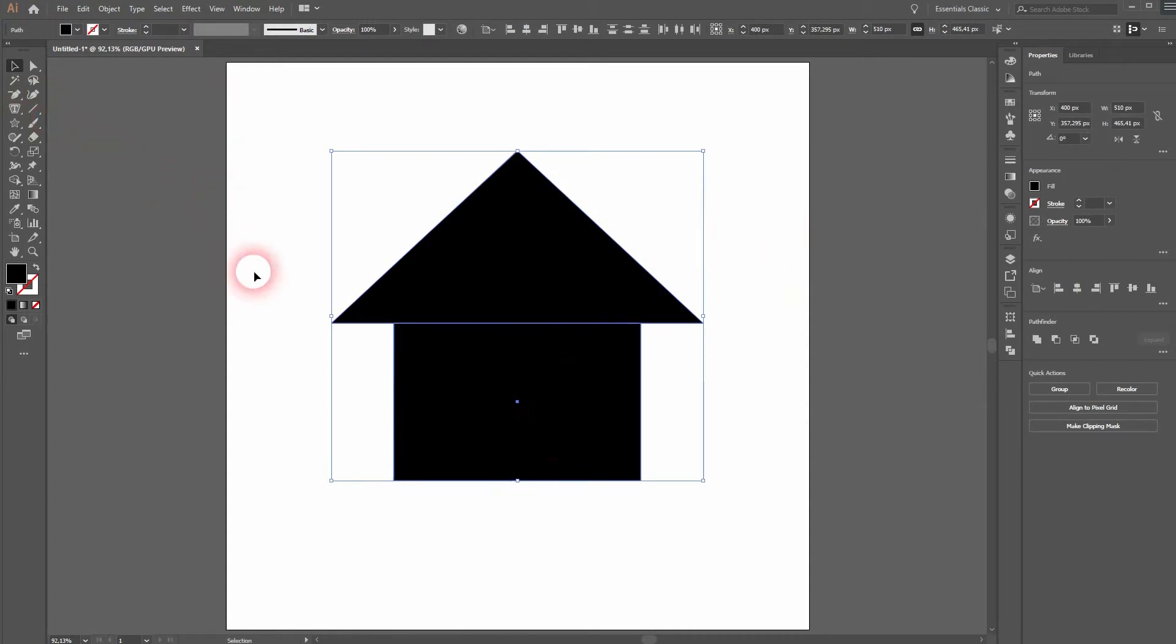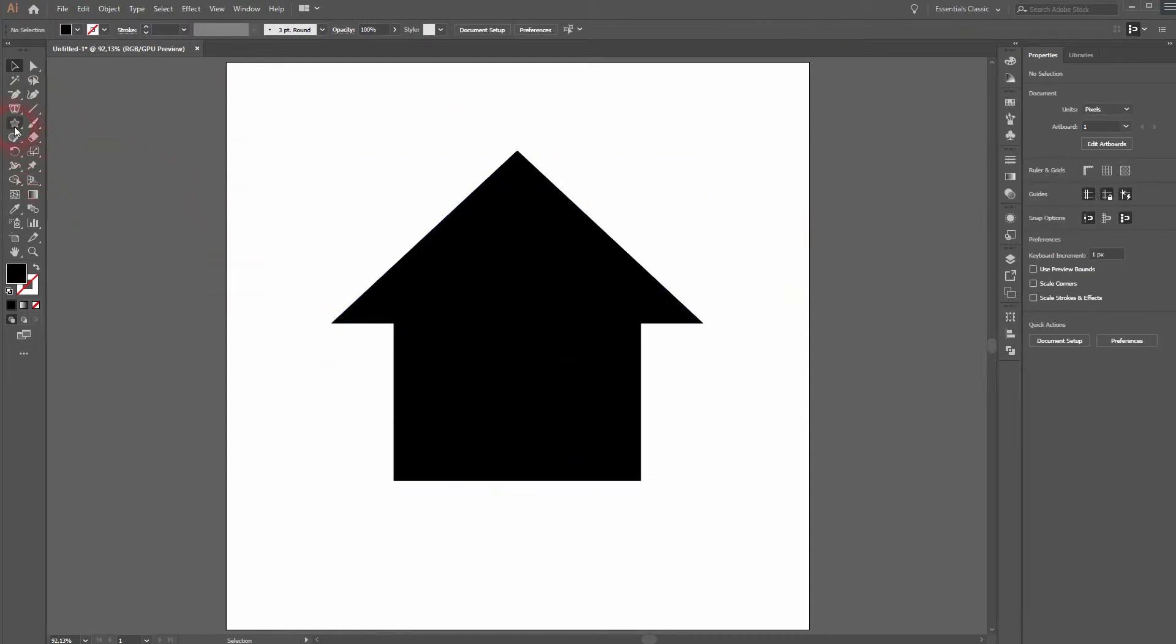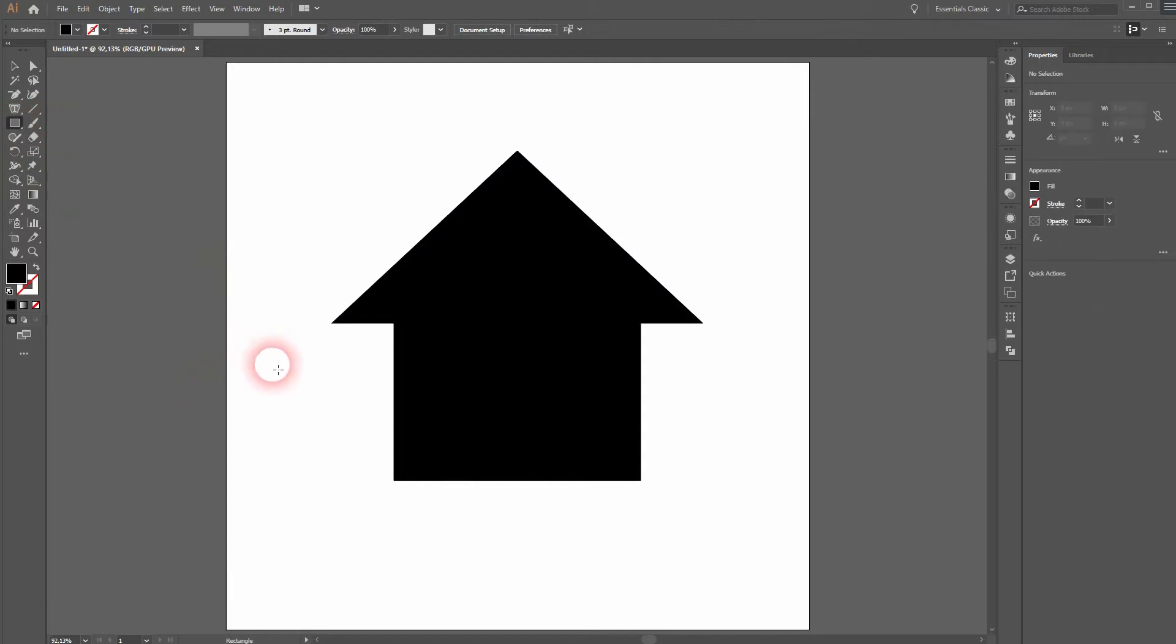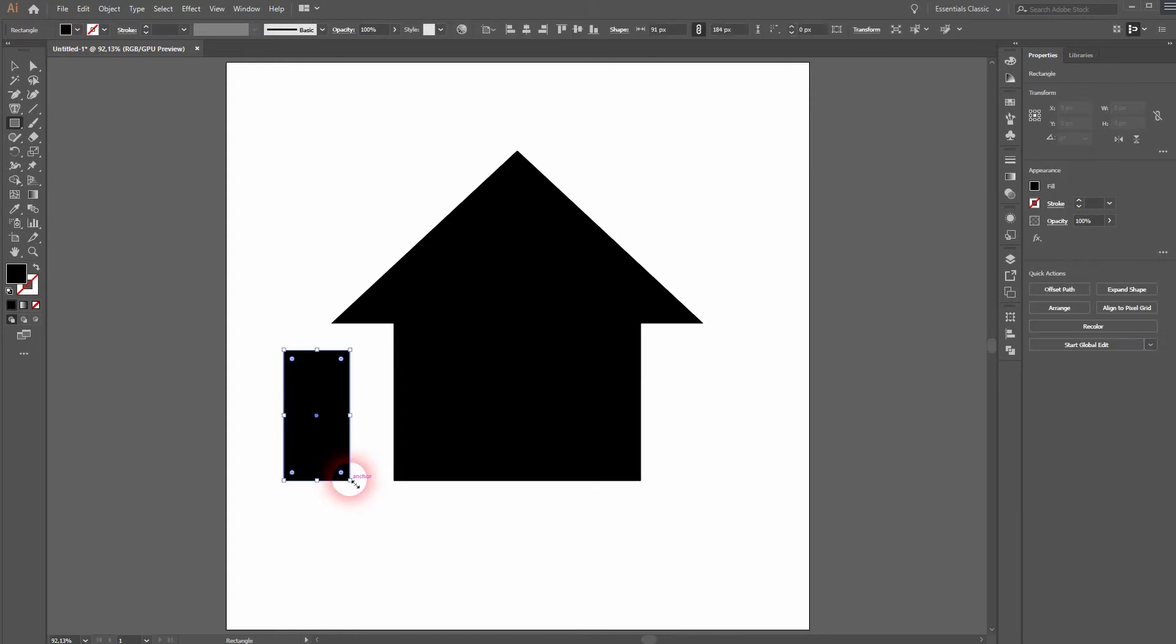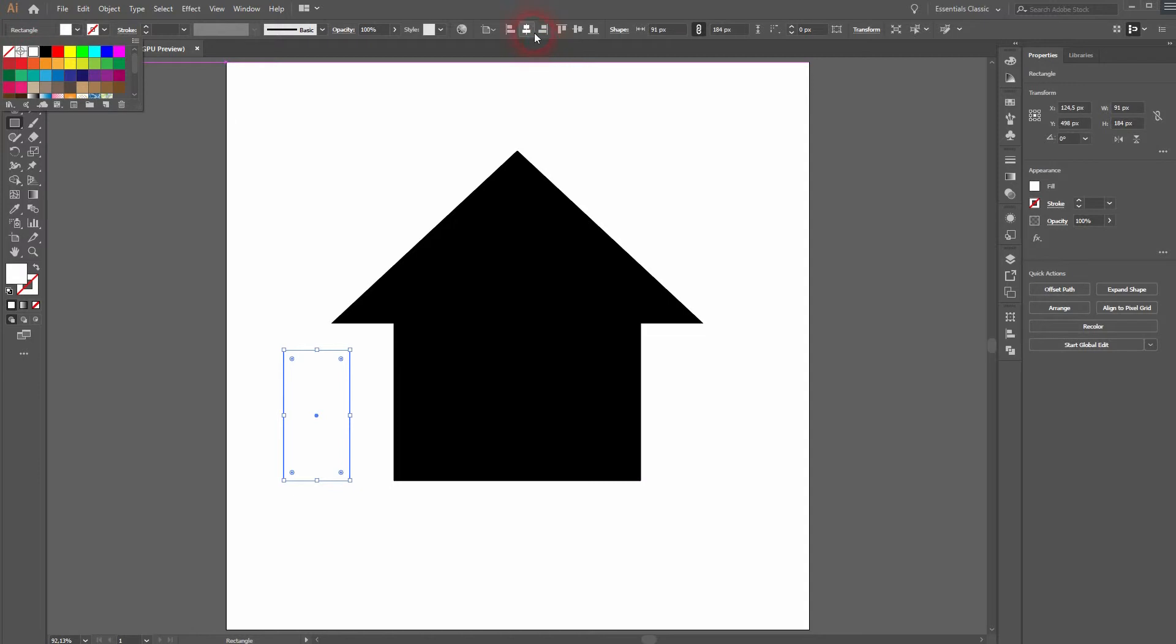Now we have to create a door. Use the Rectangle tool for that. Give it a white fill color and center it once more.